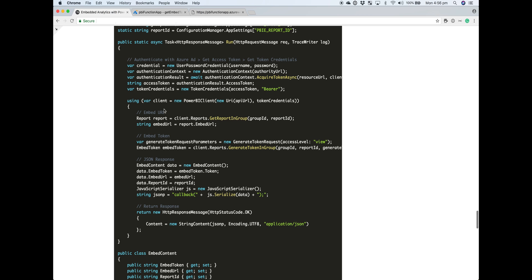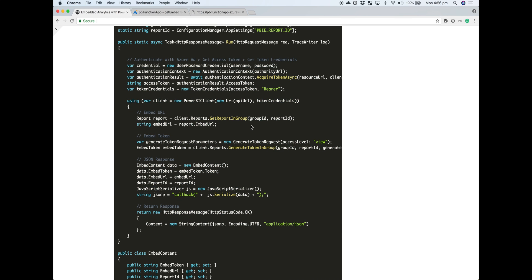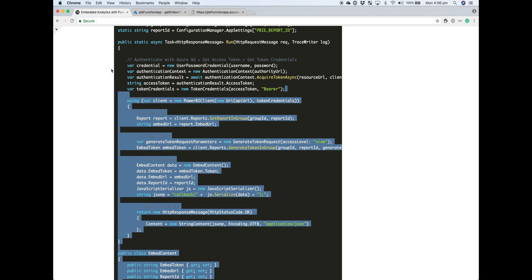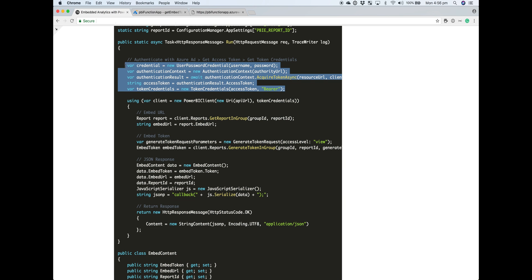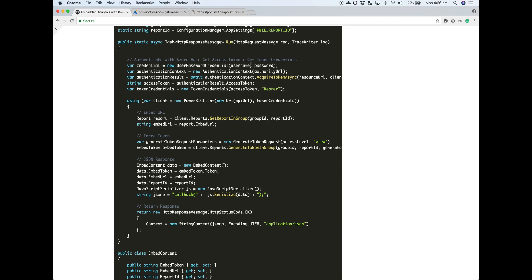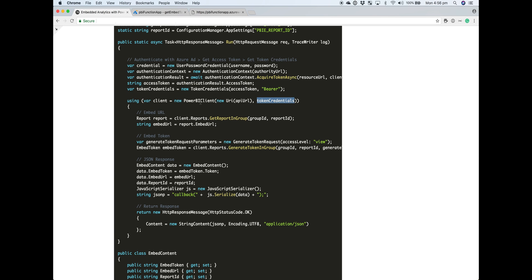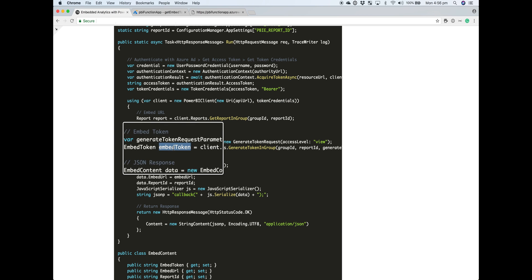Here's the body of our function. At the top here, those couple of lines are doing is authenticating our Power BI Pro account with Azure AD. If authentication is successful, we'll get back that access token. And then we can use that access token to initiate a Power BI client object. With the Power BI client, then we can get things like our embed URL and get our embed token.